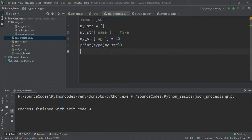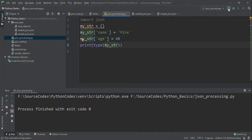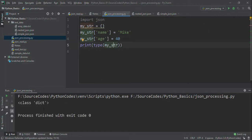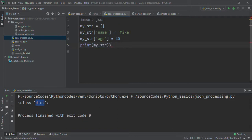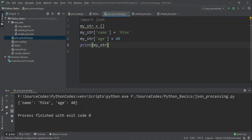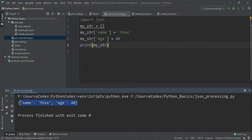Now if I'm going to print this string, this my_str, you can see that it's a dictionary. If I want to print the value, you can see it's a JSON object, it's a dictionary.